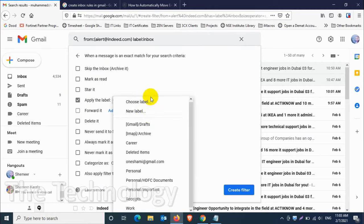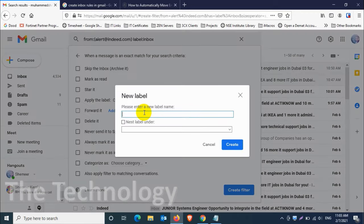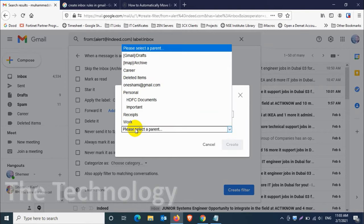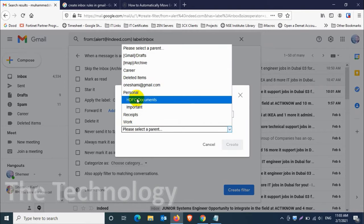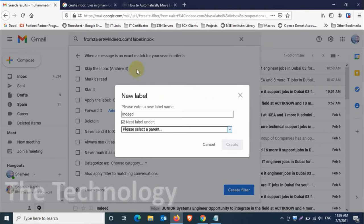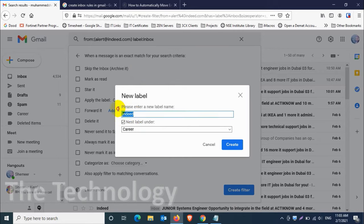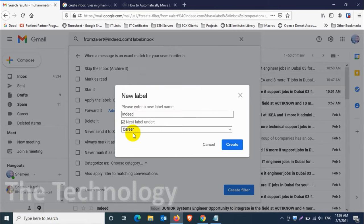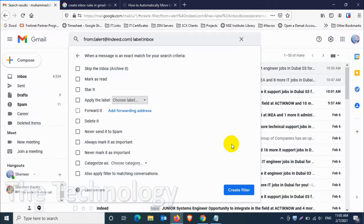We will be listing it under the career option, so I'll give the name, for example, Indeed. And check this option to nest the label under the career folder, so the new emails will automatically go to the Indeed folder which will be listed under the career folder. Just click on create.